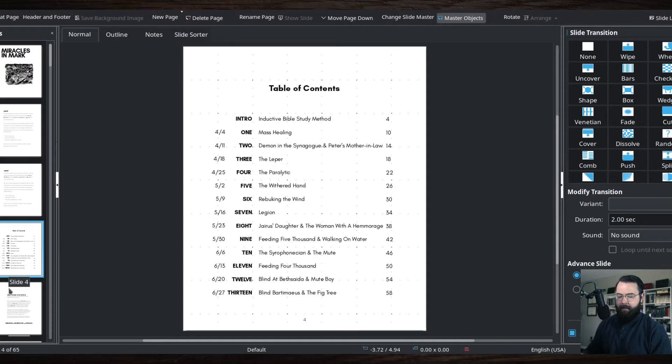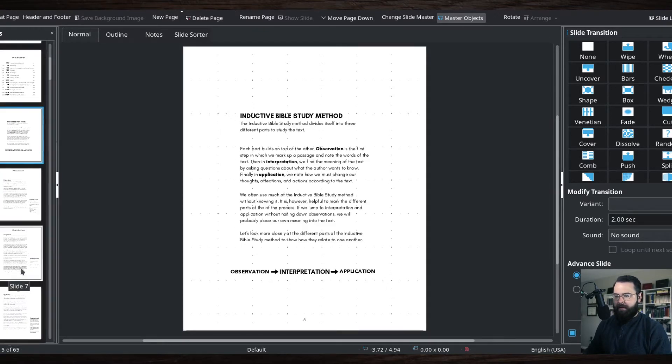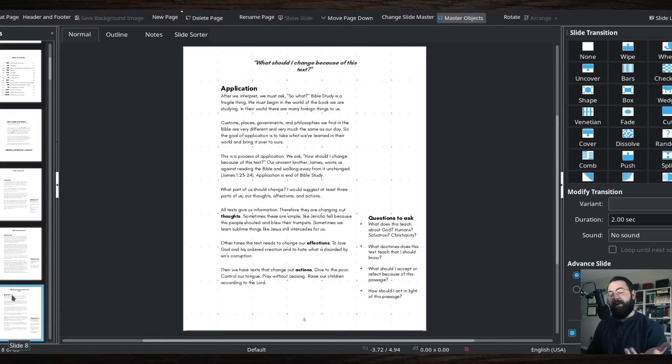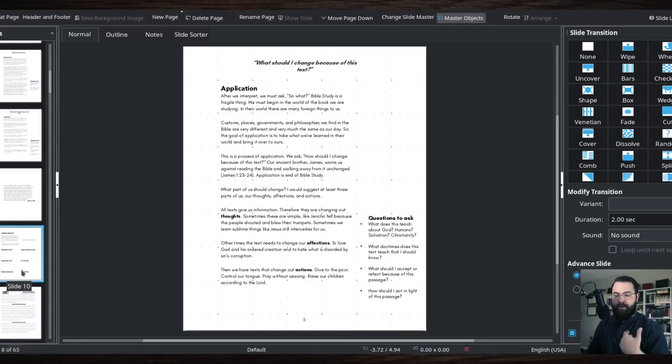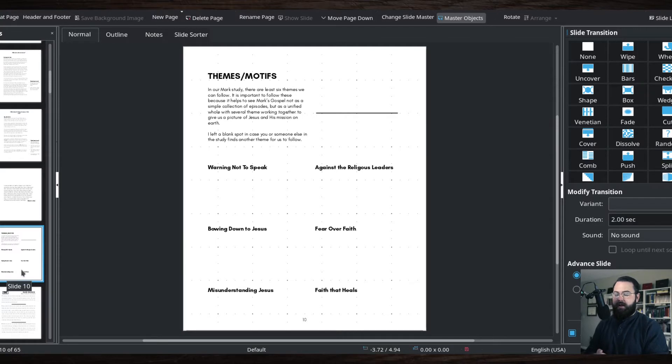As far as content goes, it starts off with an introduction about how to use this thing, a bit about the inductive Bible study method which I talk about on this channel, a section for the themes and motifs inside of Mark's gospel.